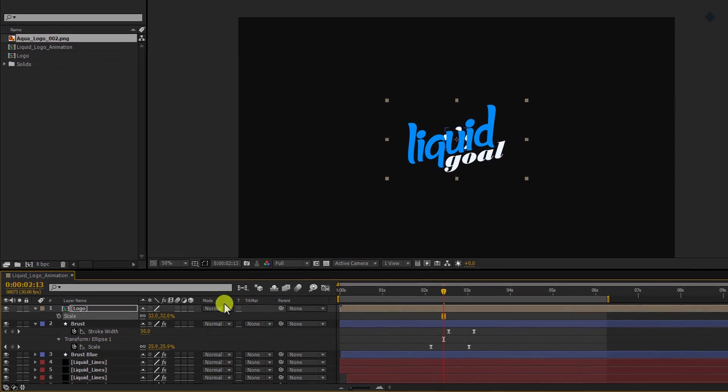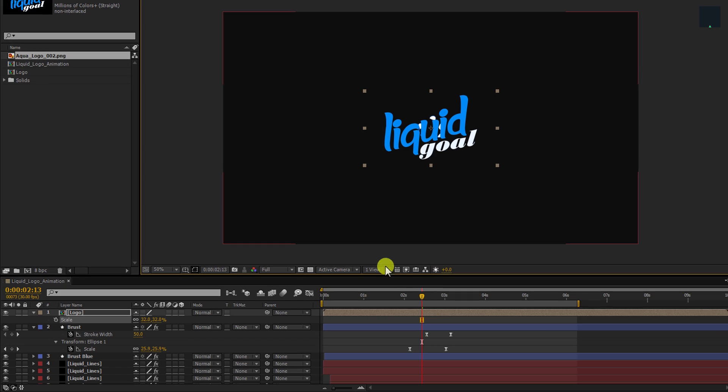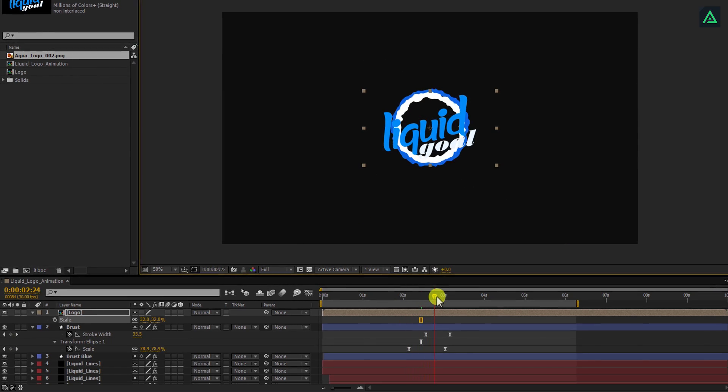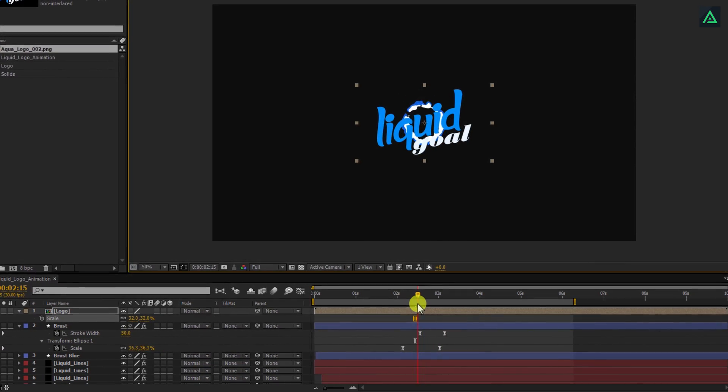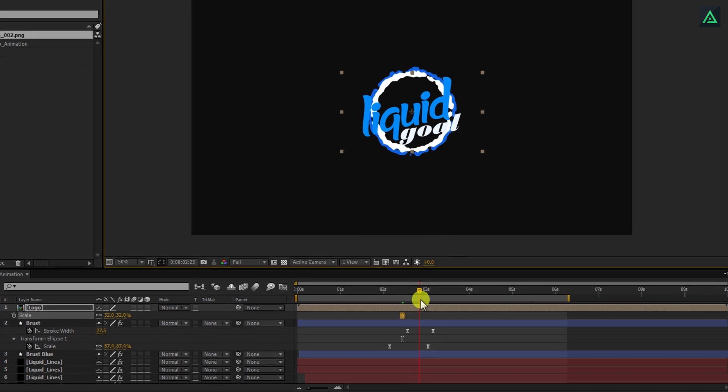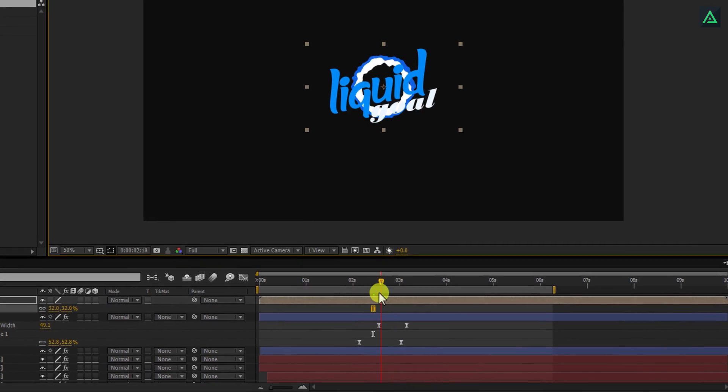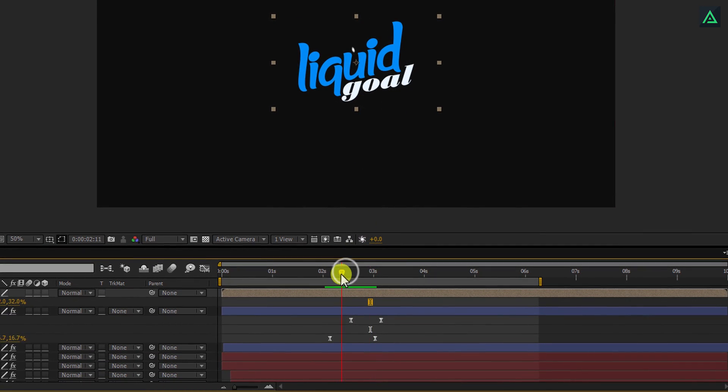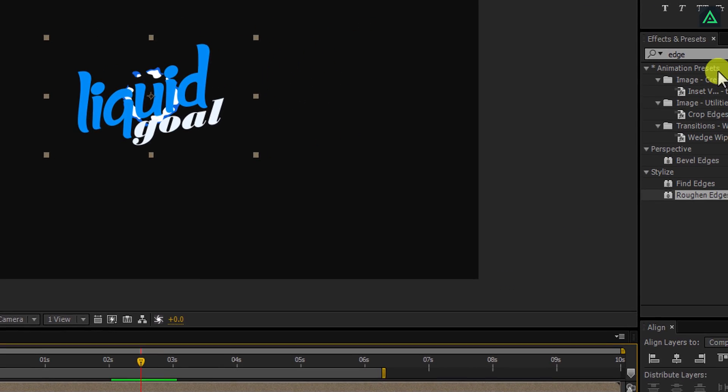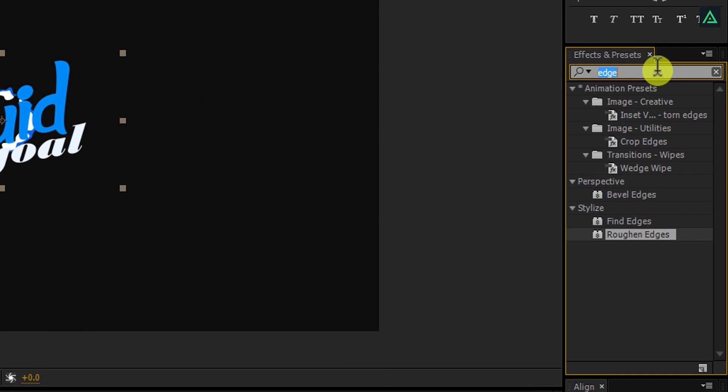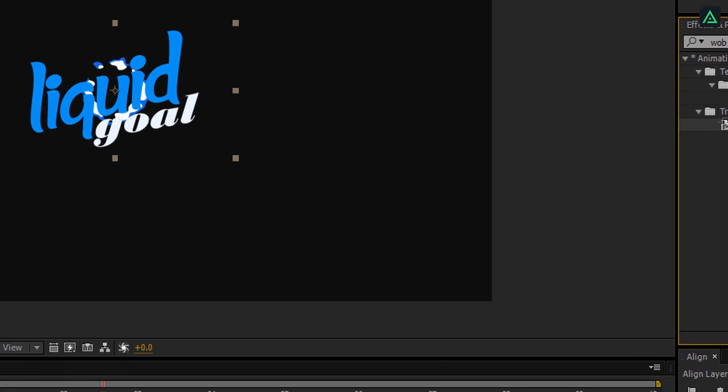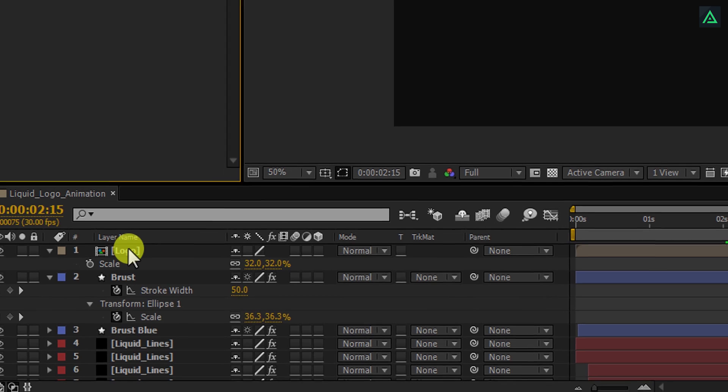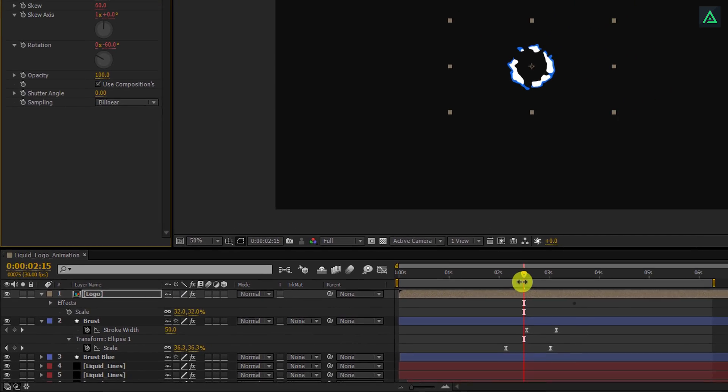Perfect, I want my logo to be this size. Now, let's start animating our logo at the time when these bursts start. So let's do this. Go to the frame where your burst starts appearing. Go to the effects and presets and search for zoom wobbling preset. Add this preset to the logo layer, and your logo will start animating right away.